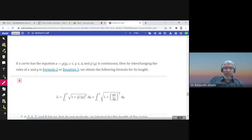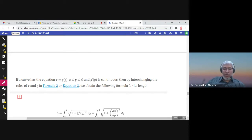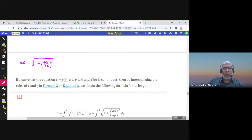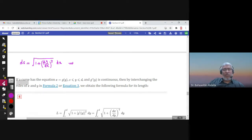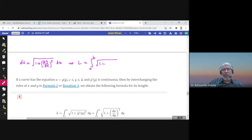This is the second part of section 8.1 about arc length. We studied that ds, the small portion of the arc length, is equal to the square root of 1 plus (dy/dx)² times dx. By taking the limit sum, we find the integral, and the integral of ds gives us the arc length L, from A to B of the square root of 1 plus (dy/dx)² dx.